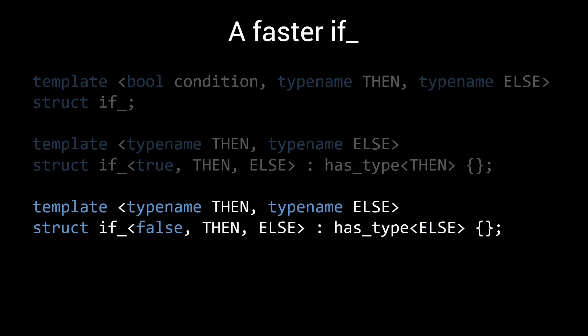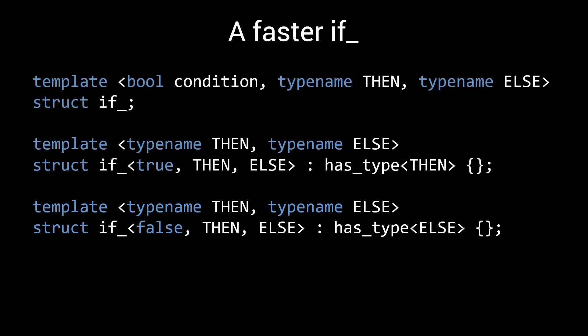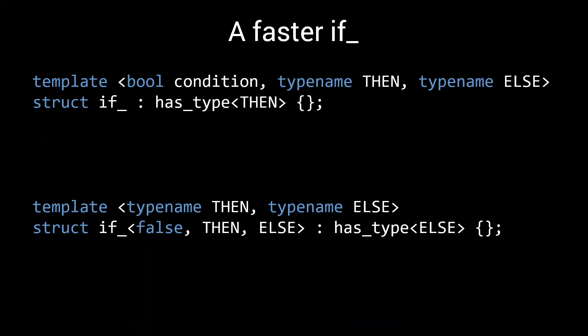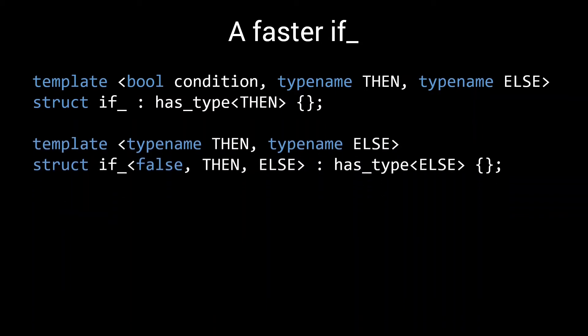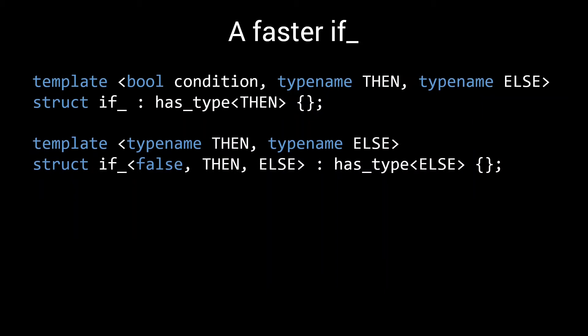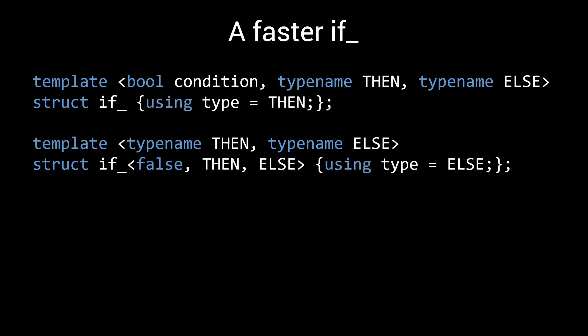In our current implementation, we also used the hasType convenience template, which simply defines a type member alias for the given type. To simplify this slide a bit, I will rewrite our if slightly. I will make the true case where we return the then type, the default behavior instead of a separate specialization. That saves us a bit of space on the slide. And to simplify counting the number of type instantiations, we'll replace the hasType template with a normal alias.